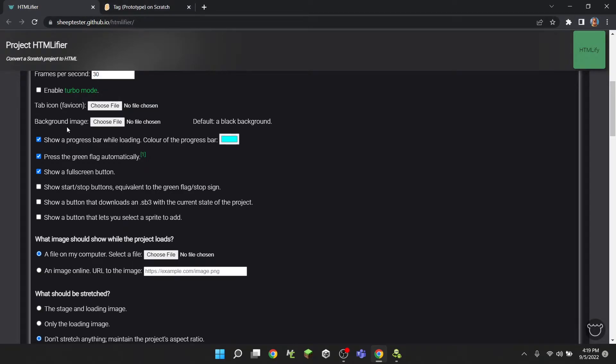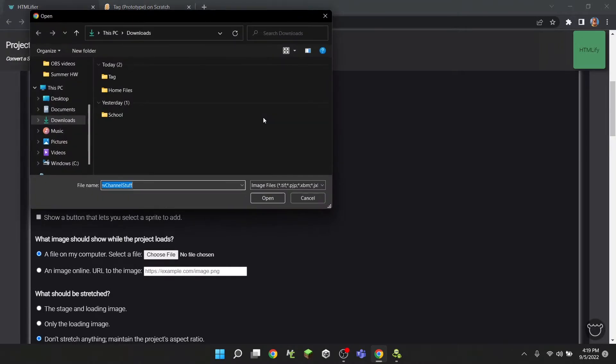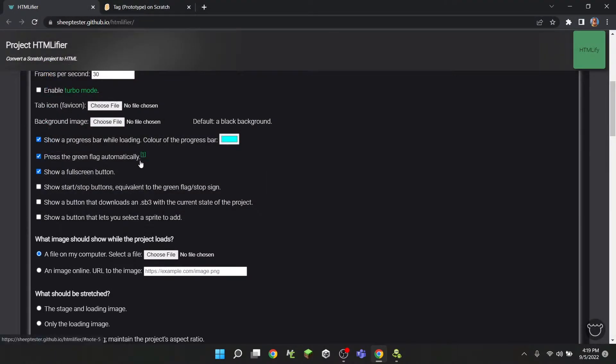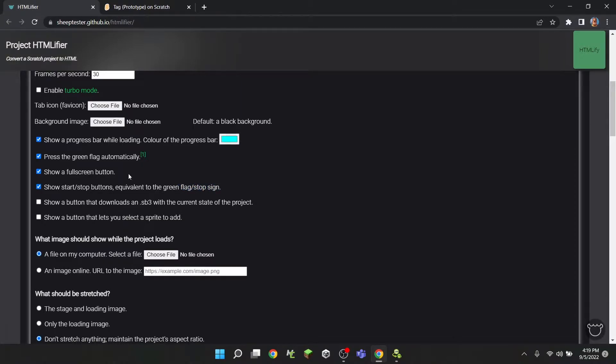Tab icon - so Scratch's thing is the S. I don't want one. Background image - just default back. Default is about a black background, which I'm fine with. You can also show the green flag and the stop sign, and I don't really need to show that.